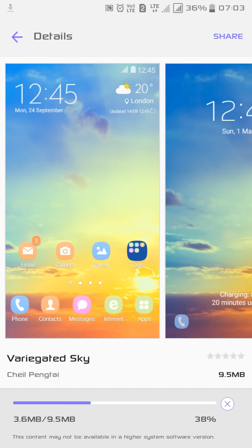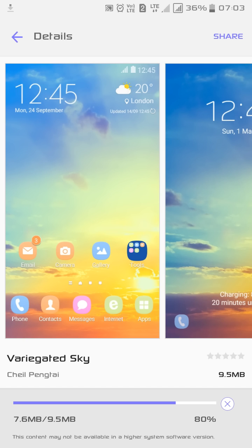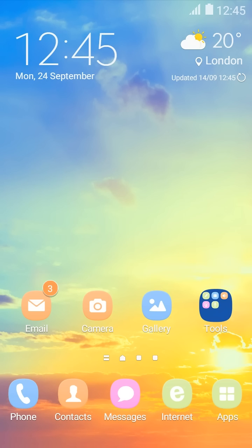My purpose is to show you the way to download the paid theme at free of cost, so I'm doing this Variegated Sky. Let's have a look.